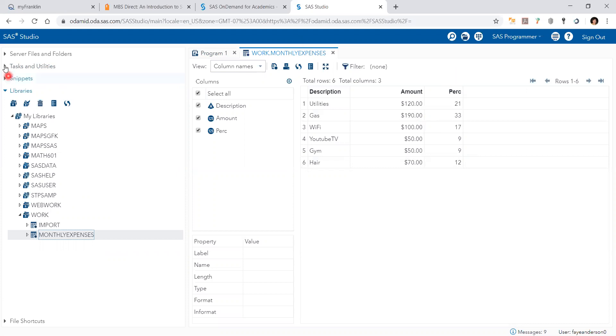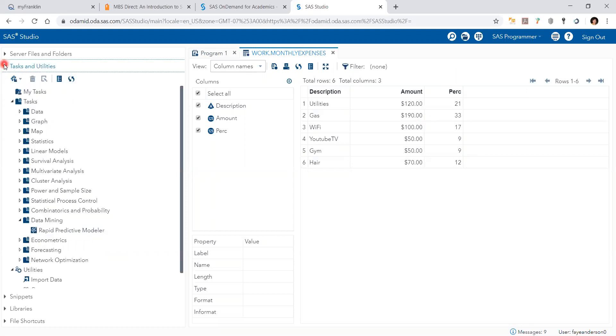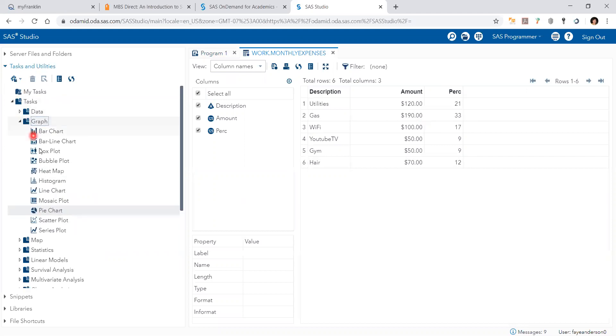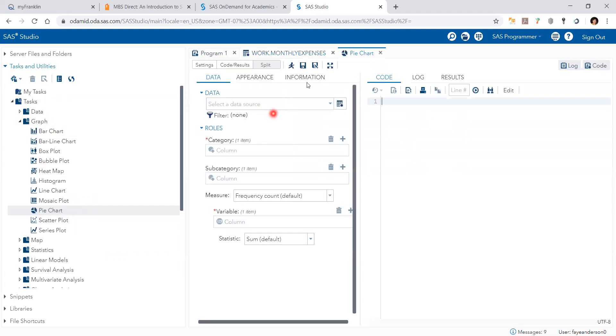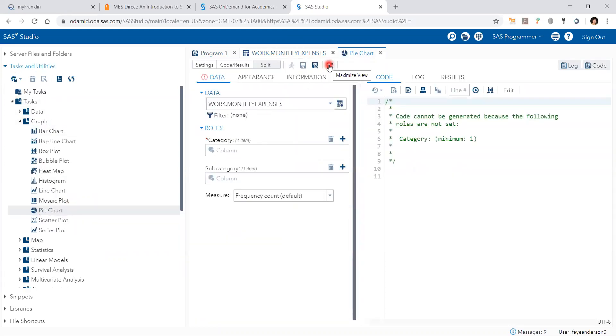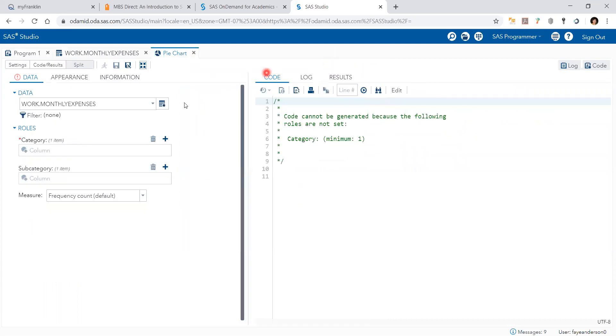So I go to tasks, graph, and then pie chart, then maximize the view.